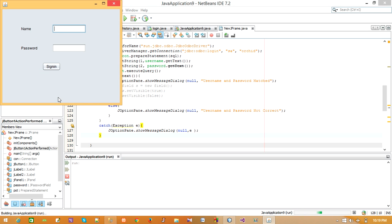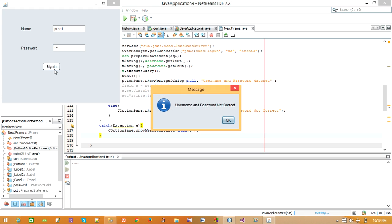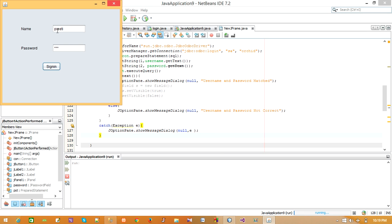Now let us run the application. Let us provide some username and password. Now let us click on Sign In. It shows username and password not correct because we have not entered this username and password in the database.